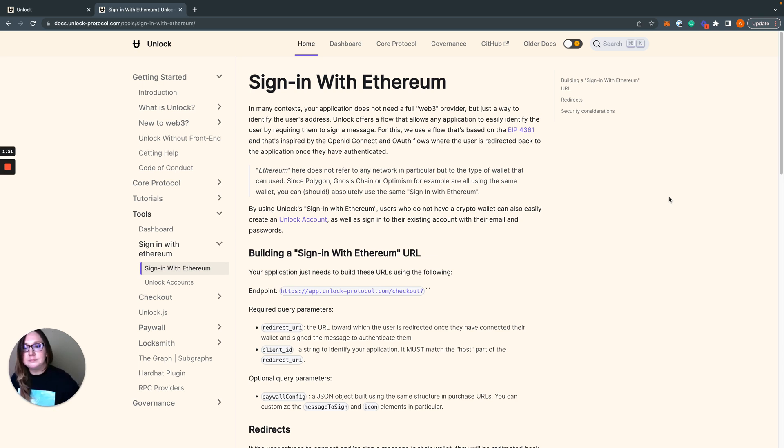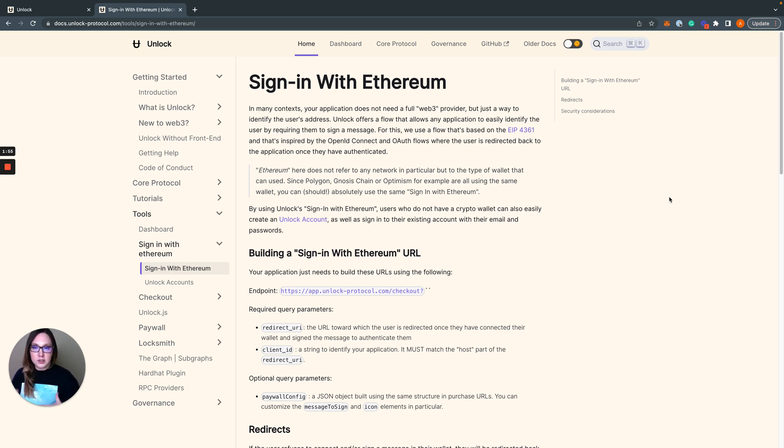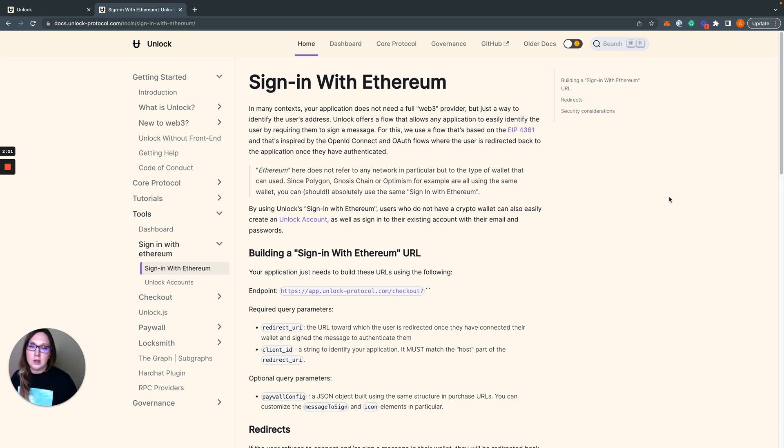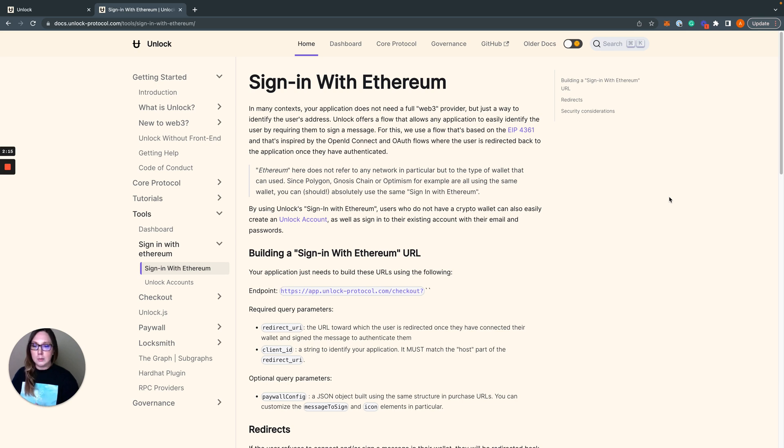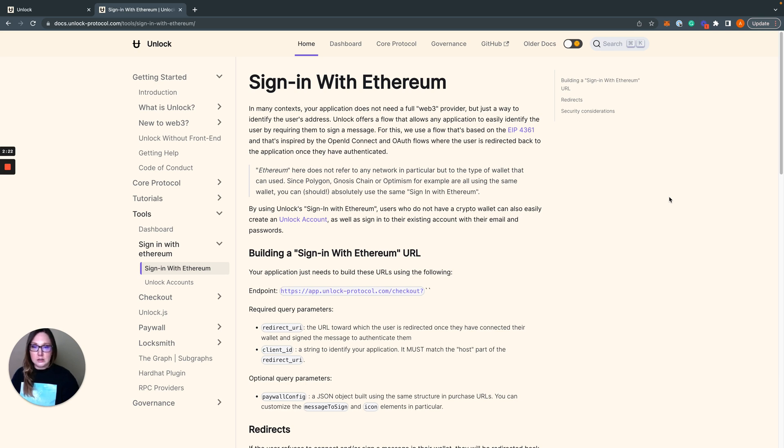So at Unlock Protocol we created a modal experience to check out and mint your NFTs for people to purchase their membership NFTs. And when you don't pass in information about your lock to that sign in experience, instead it just pops up a modal to log in and return some parameters that you can use in your application. So let's see how that works.